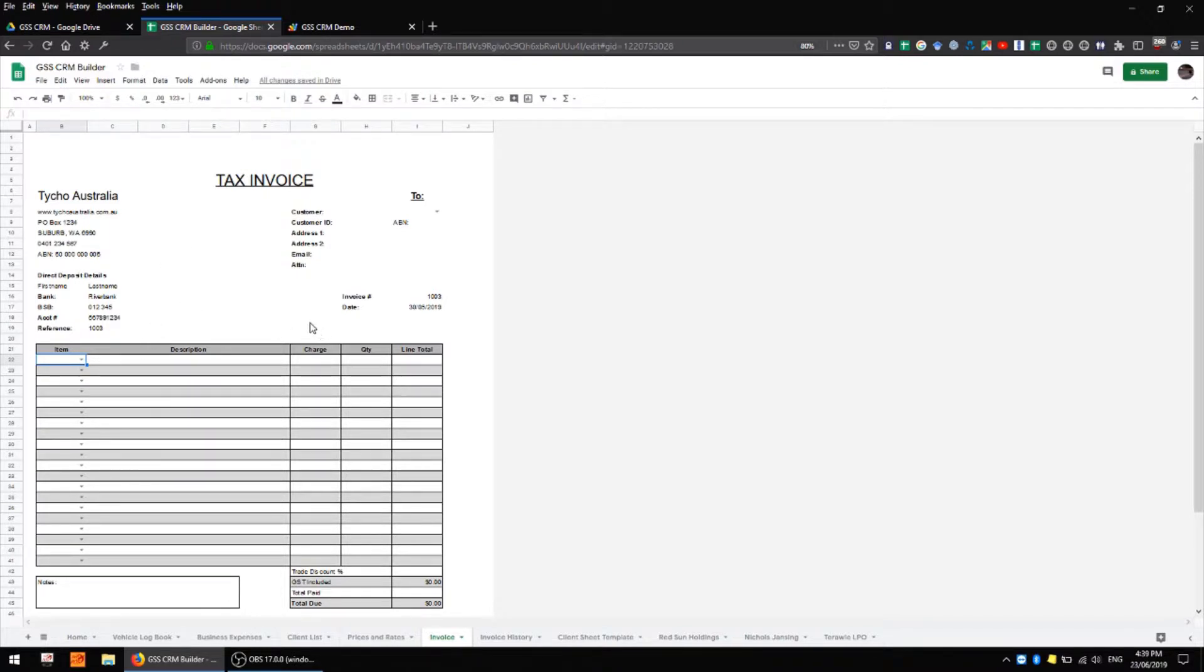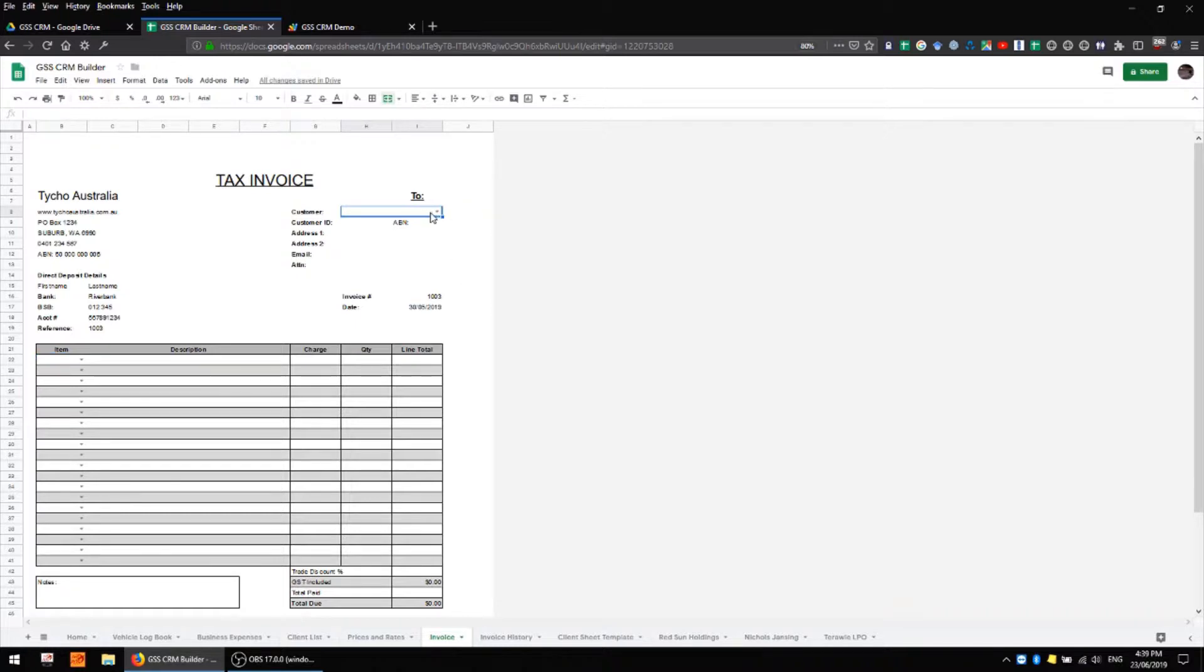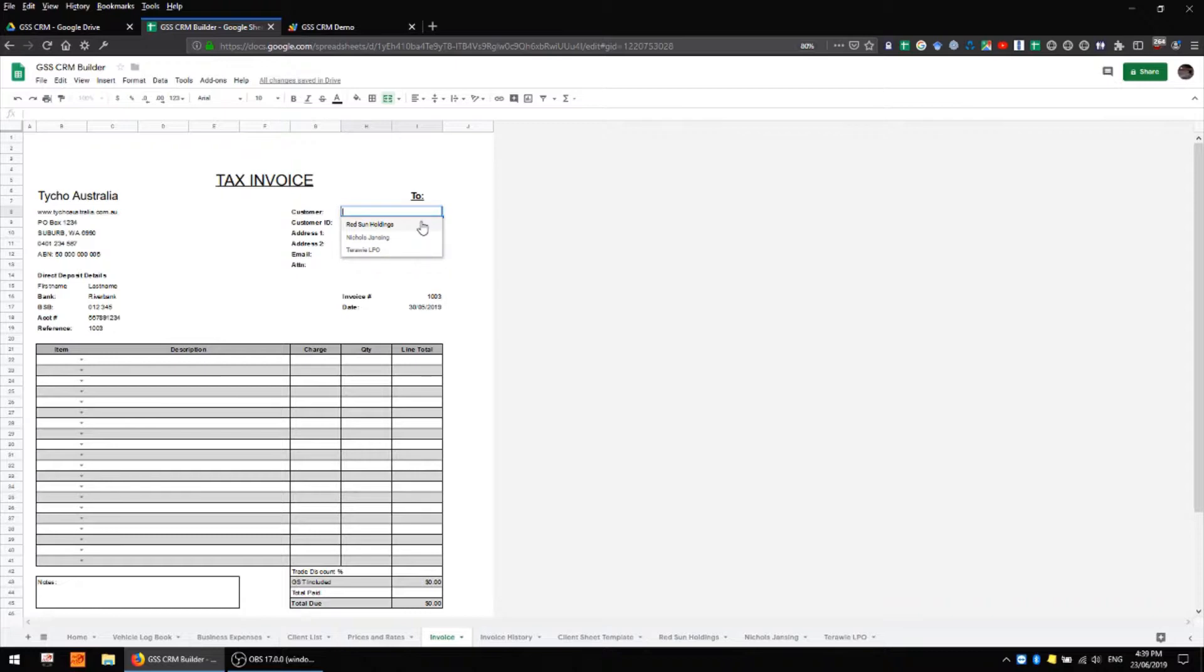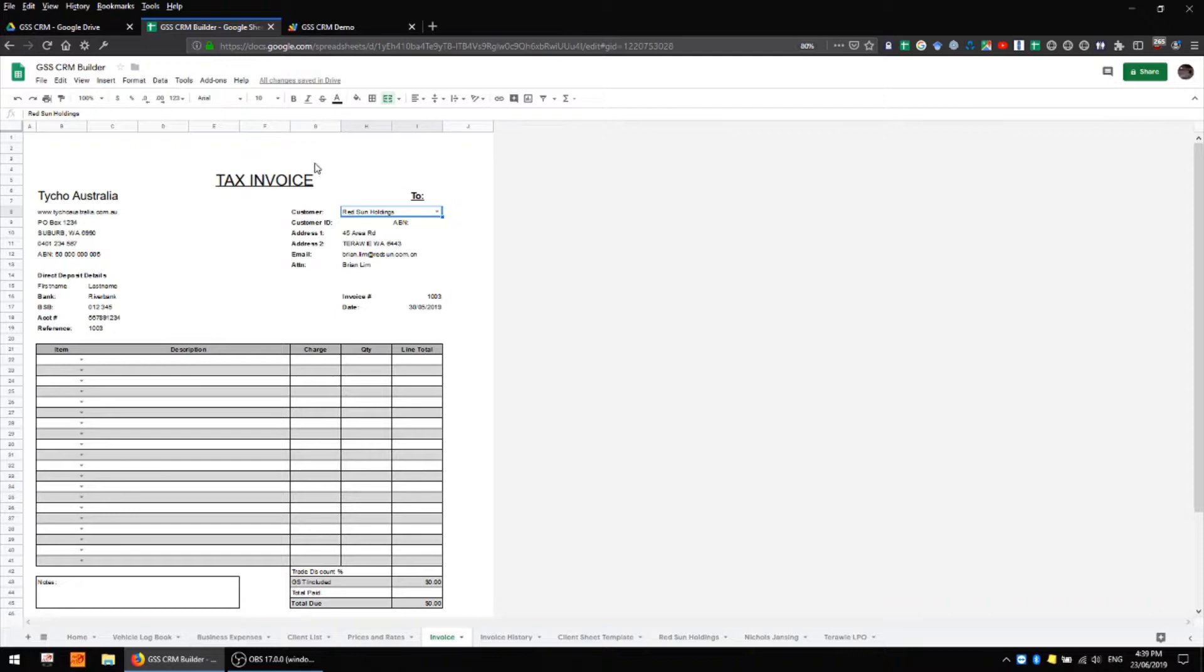In the top right hand corner we have an area for our customer's data and all we really need to change here is the customer name. We have a field for data validation here which is pulling customer names from our client list sheet and we can simply select a name from the drop-down and the relevant data will automatically be populated into these fields here.